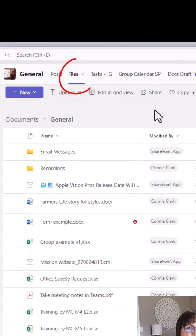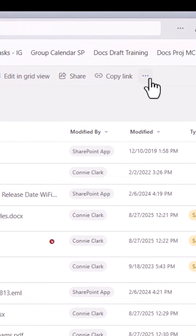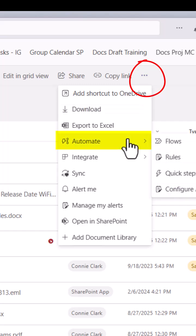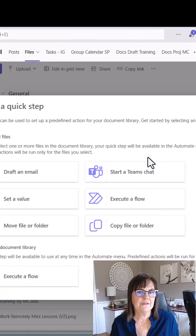This works in the Files area of Microsoft Teams. Once you're there, go to the three dots, and from the three dots go to Automate. From Automate, choose Quick Steps.